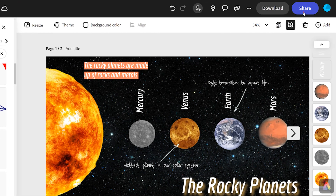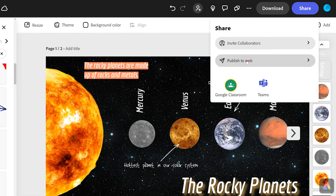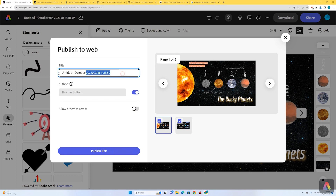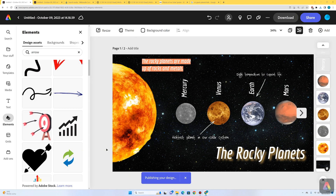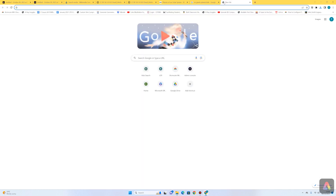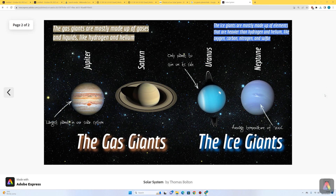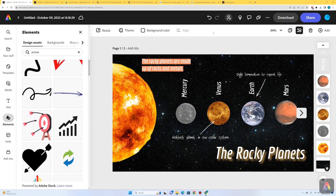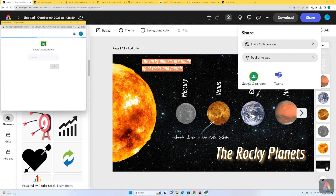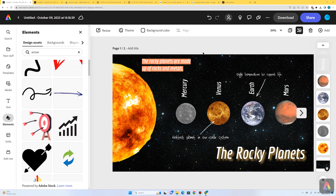You could also share your work. If you press share and then publish to web, it's going to generate a link — just give it a title, click publish link, and it will publish your design and generate a link. You could share this on Google Classroom or with your teacher. You can press copy link, open a new tab, paste your link, and it will display your work as a webpage with arrows to navigate pages. If you want to share directly with Google Classroom, press share, press Google Classroom, select the correct class and assignment, and press go. That's how you make a two-page infographic about the planets in our solar system — now it's time for you to have a go!